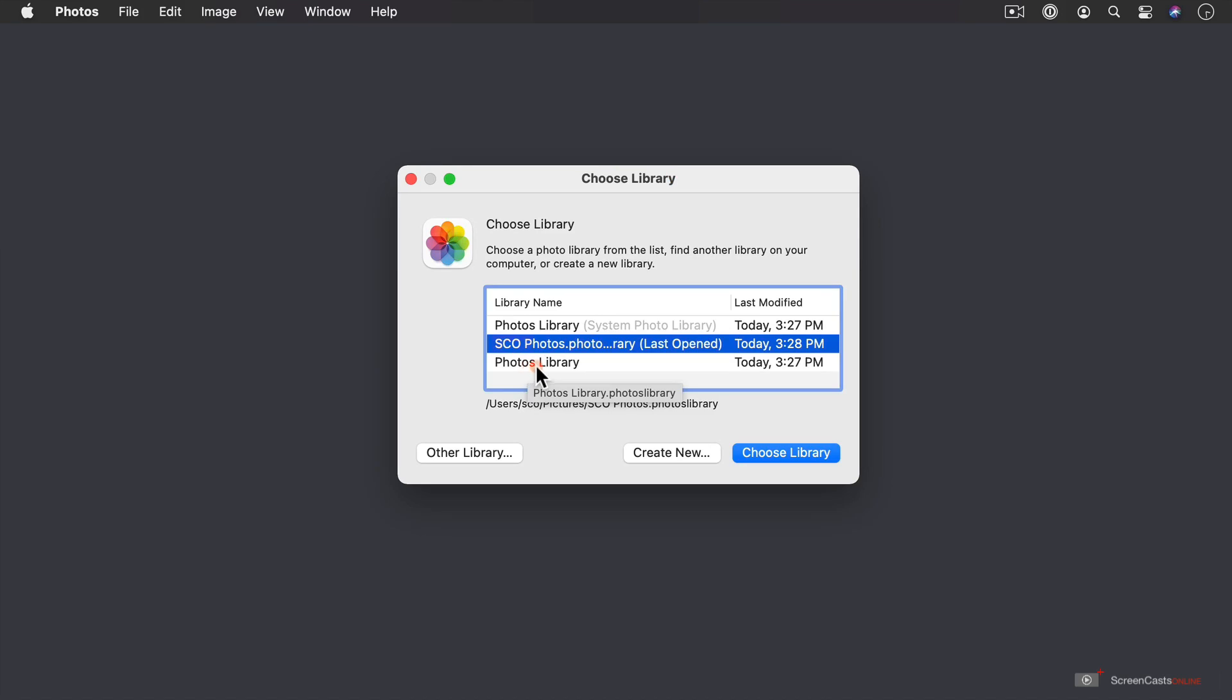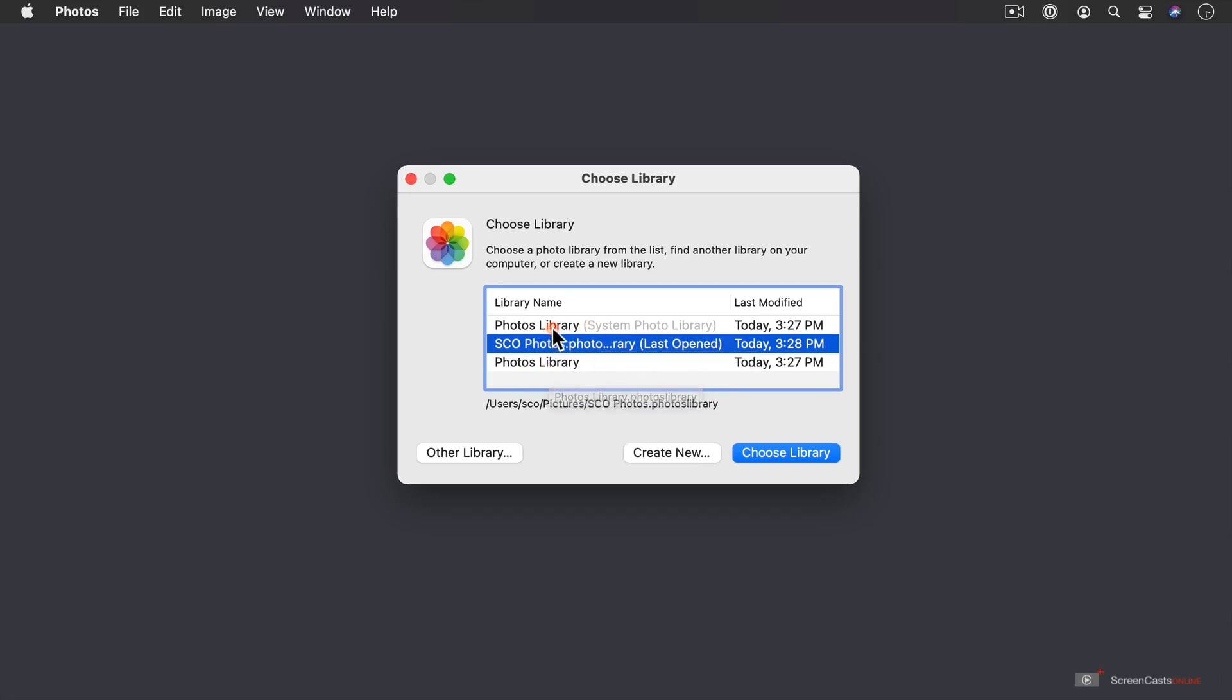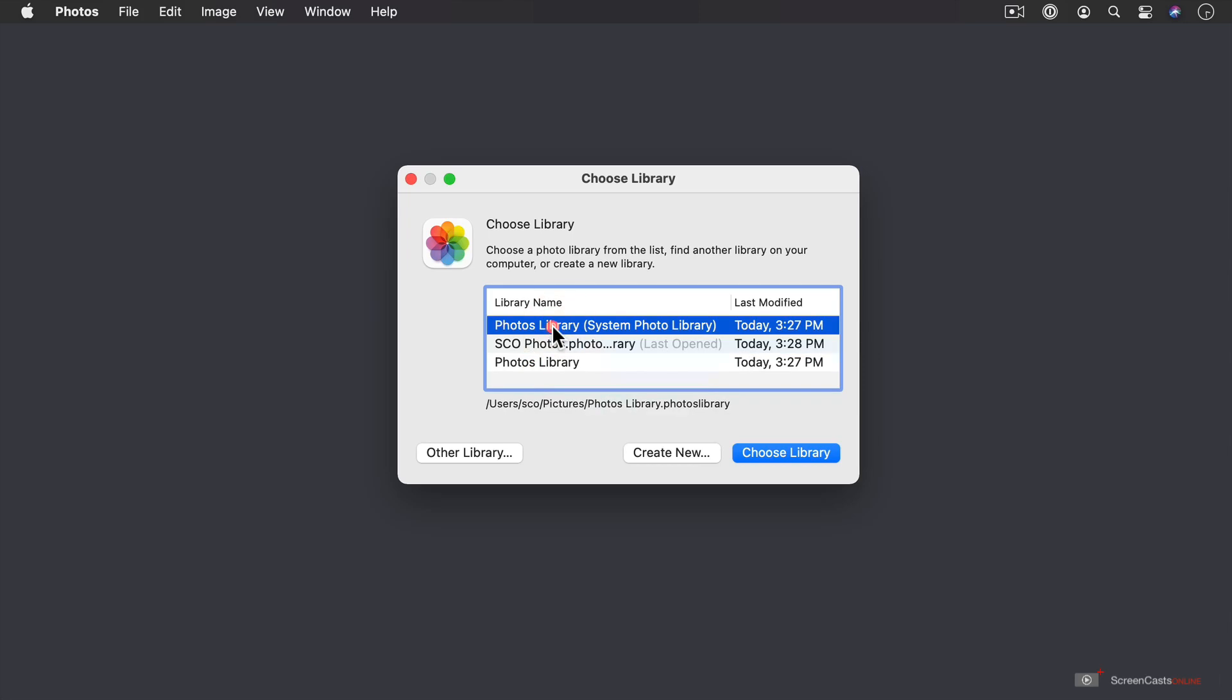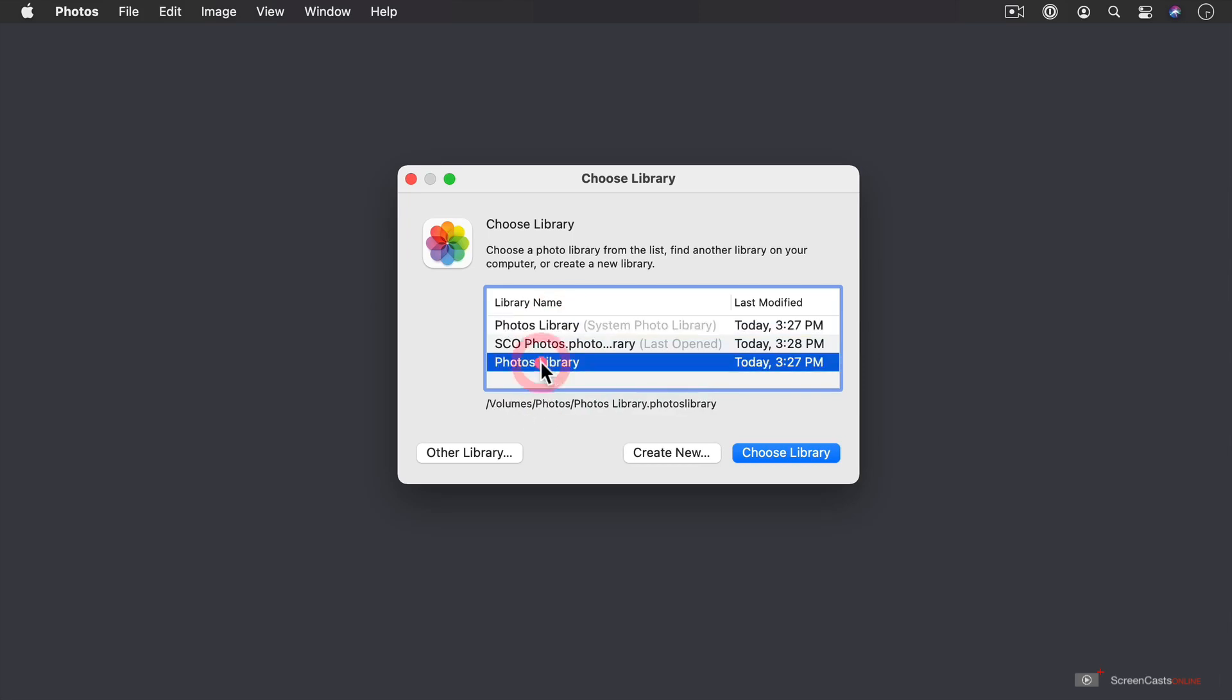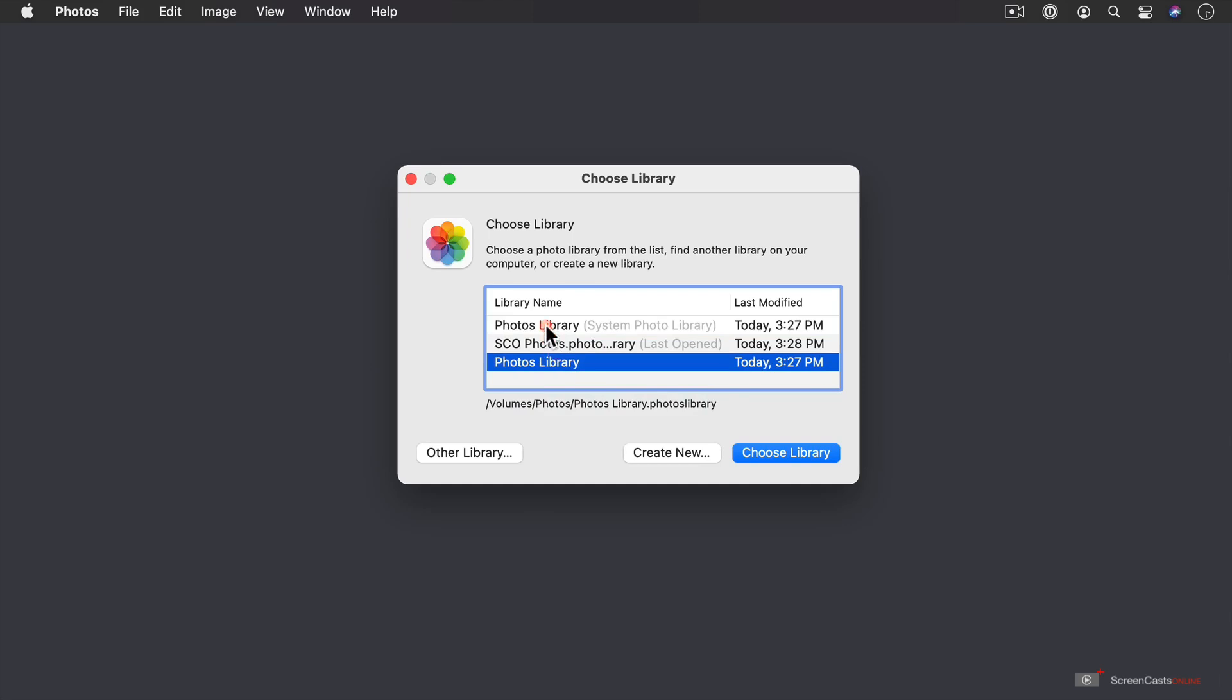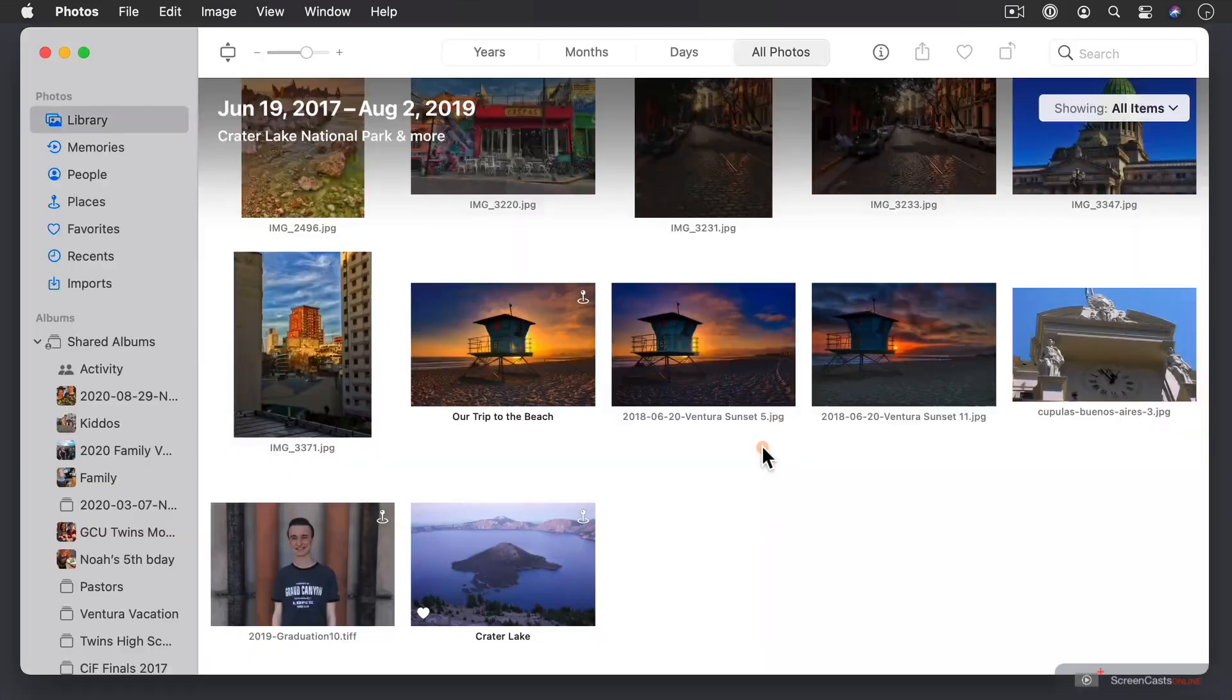And so this is the one I was using that was brand new. And so I'm going to choose this one right here. Notice that this one says System Photo Library, and that's the one that is located right now on my Mac. This one's located on another drive. And if I just select it, you can see where this is located. This is under my User folder, and this one is on an external volume. So let's go ahead and select this one right here. I'm going to say Choose Library.